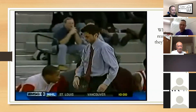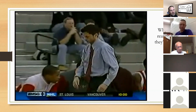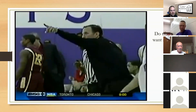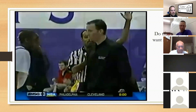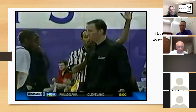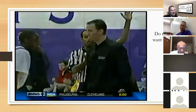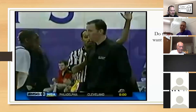Why is he upset? He doesn't like the call. He doesn't want a response — he just wants everyone to know he's upset. Another common thing: a coach points to the foul count on the scoreboard — nine to one, seven to two — they're not really looking for an answer. They're pointing it out so everyone knows, trying to get in your head to influence the next call. I've asked coaches specifically about this, and they've confirmed it.